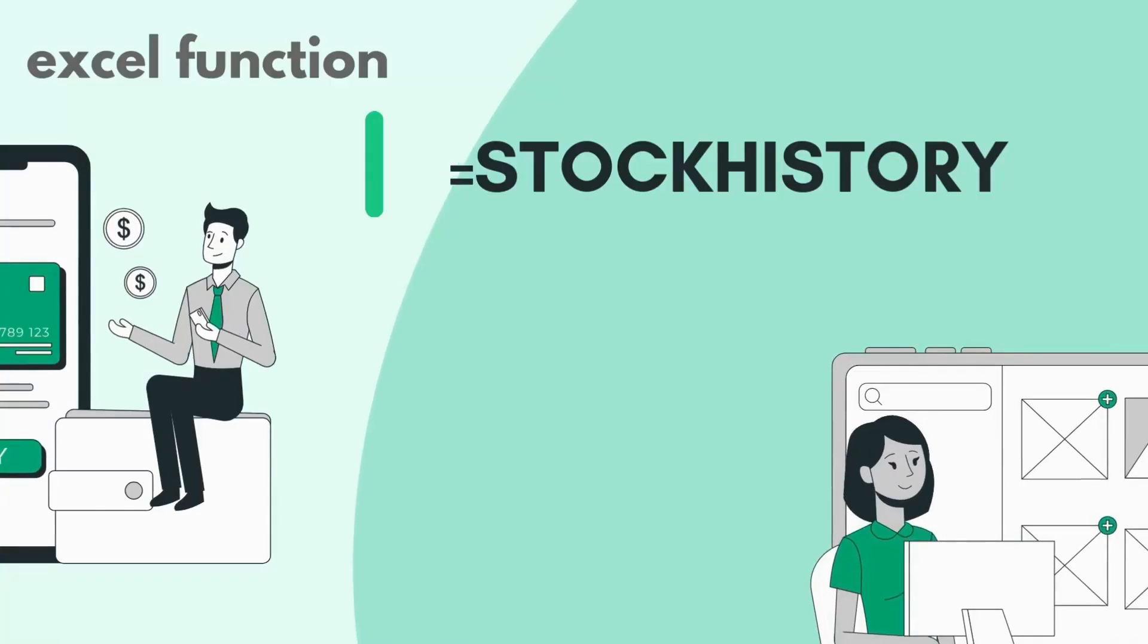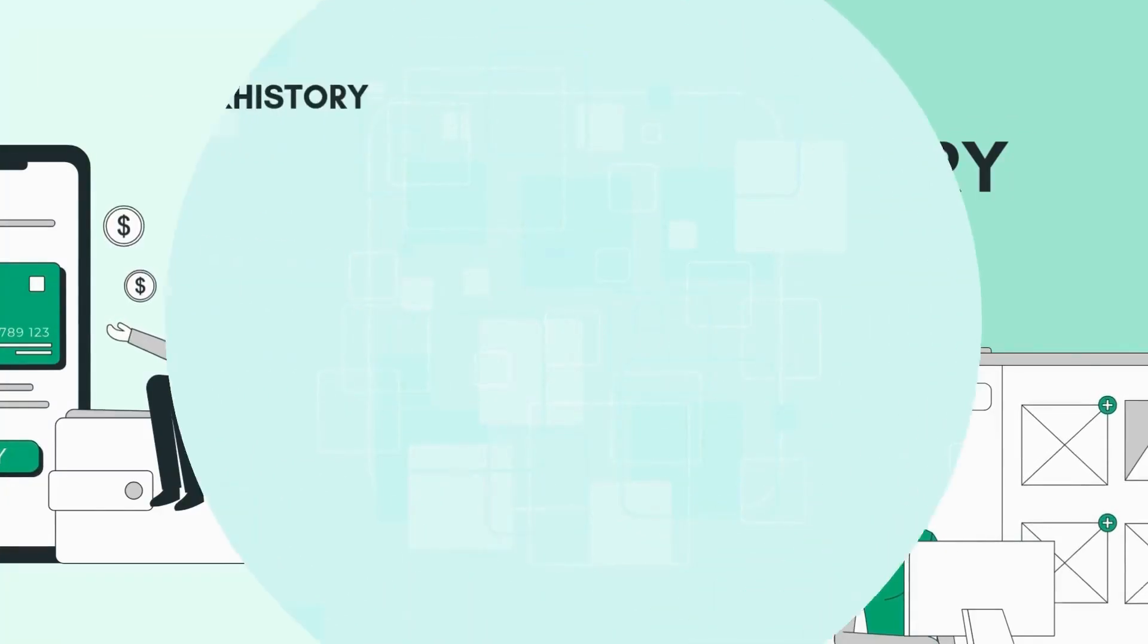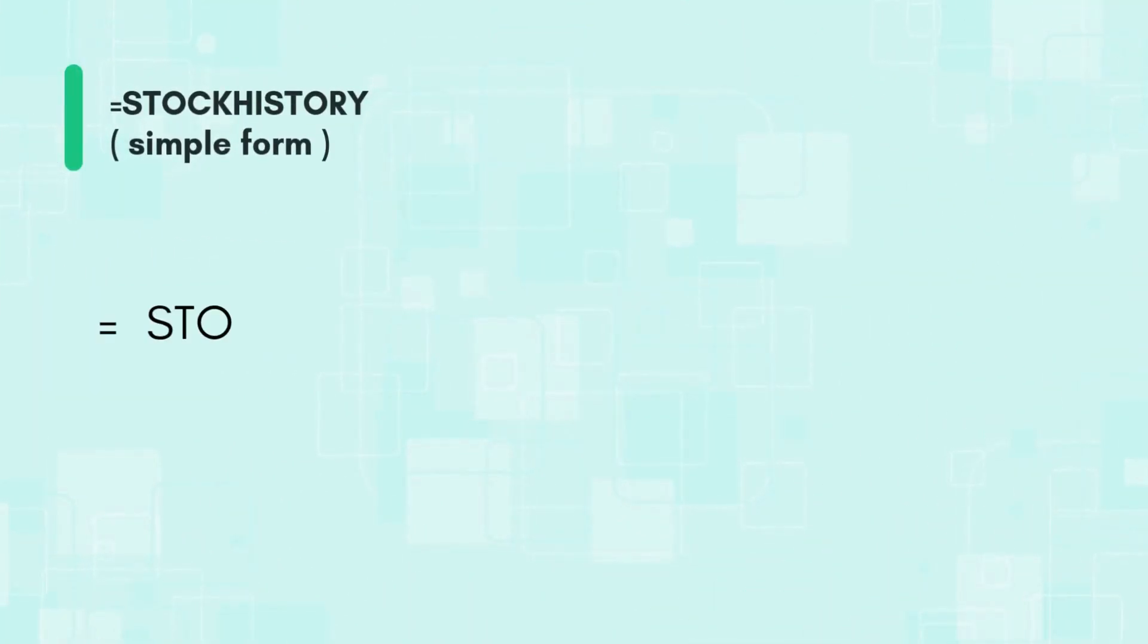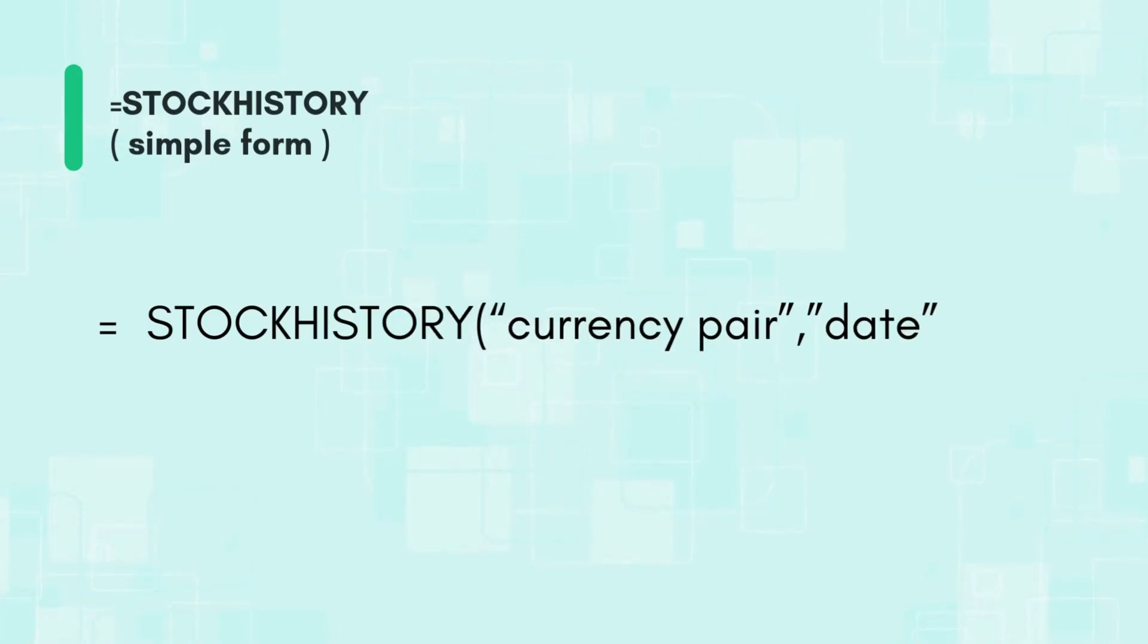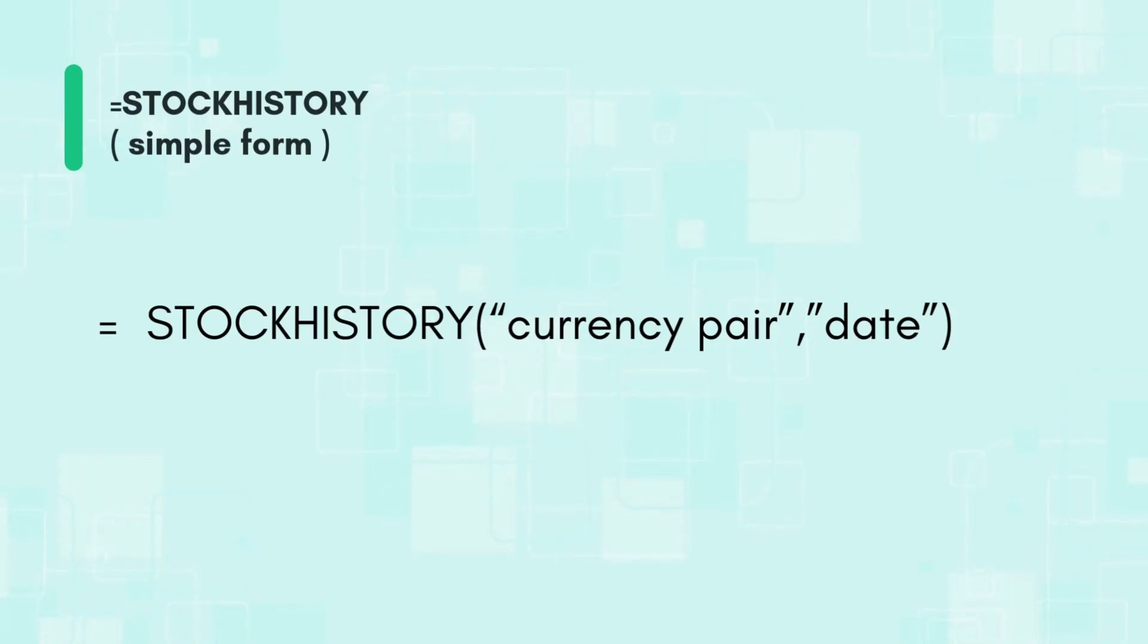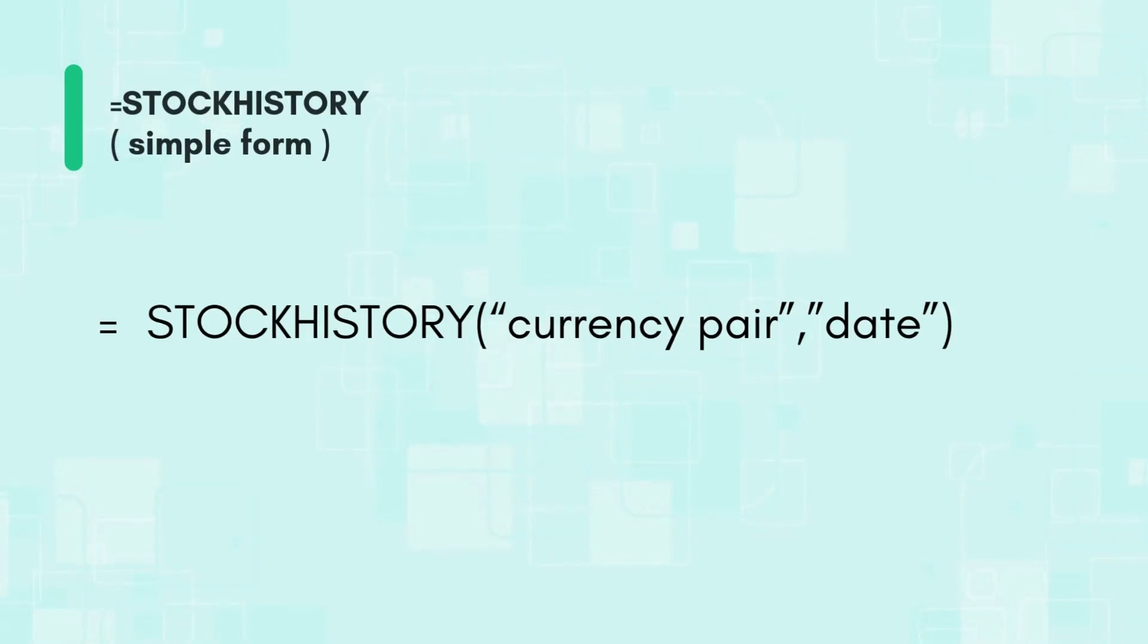The STOCKHISTORY function in its simplest form will give you a currency exchange rate between two currencies for any given date. This is how the function is used. Just type into any cell equals STOCKHISTORY open parenthesis and then in quotes type in any currency pair, comma, and then again in quotes the date.